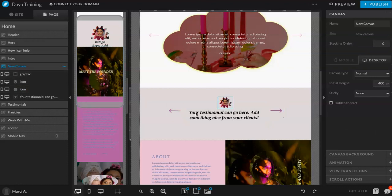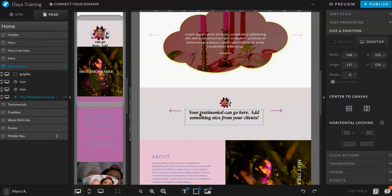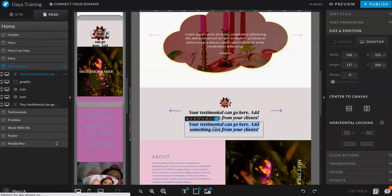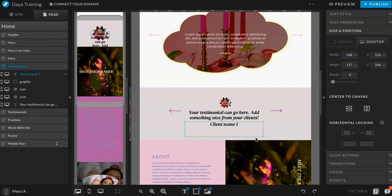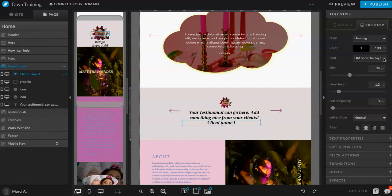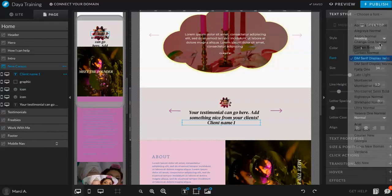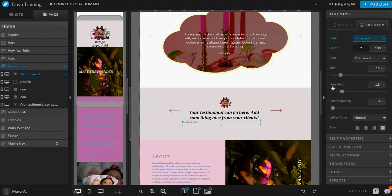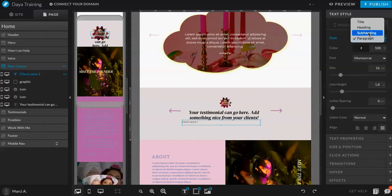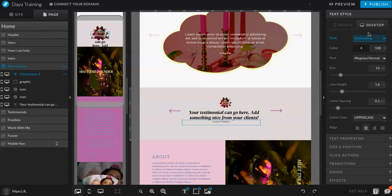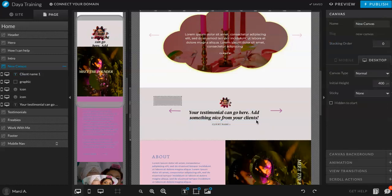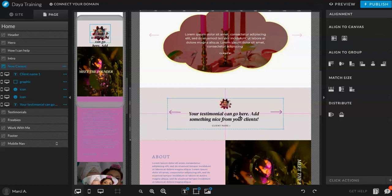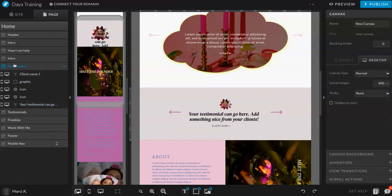So now let's copy and paste this and then just type in client name one. Let's go to text style, paragraph, stuff heading. Leave that. That's fine. So we have this. It looks cool.